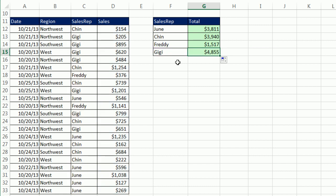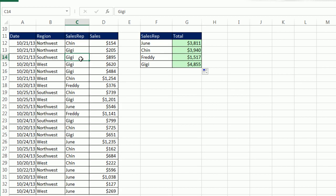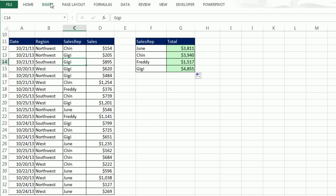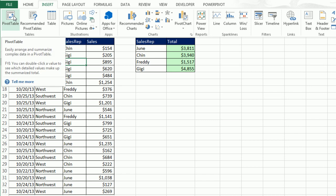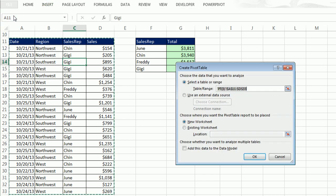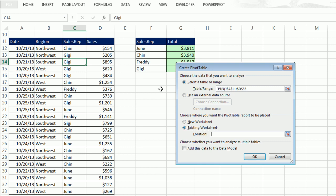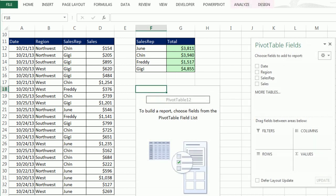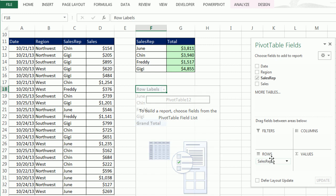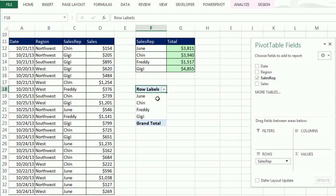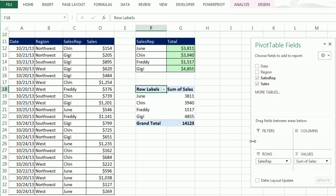Now, Pivot Table. Click in a single cell. Insert. Pivot Table. Existing sheet. F18. OK or Enter. This is sales rep. I'm going to take the sales rep field from the field list and drag it down to rows. Instantly, a unique list of all the sales rep. Imagine if you had a table with 500 sales rep. Instantly, it just lists one of each. Sales down to values. Pivot Tables are so much fun.